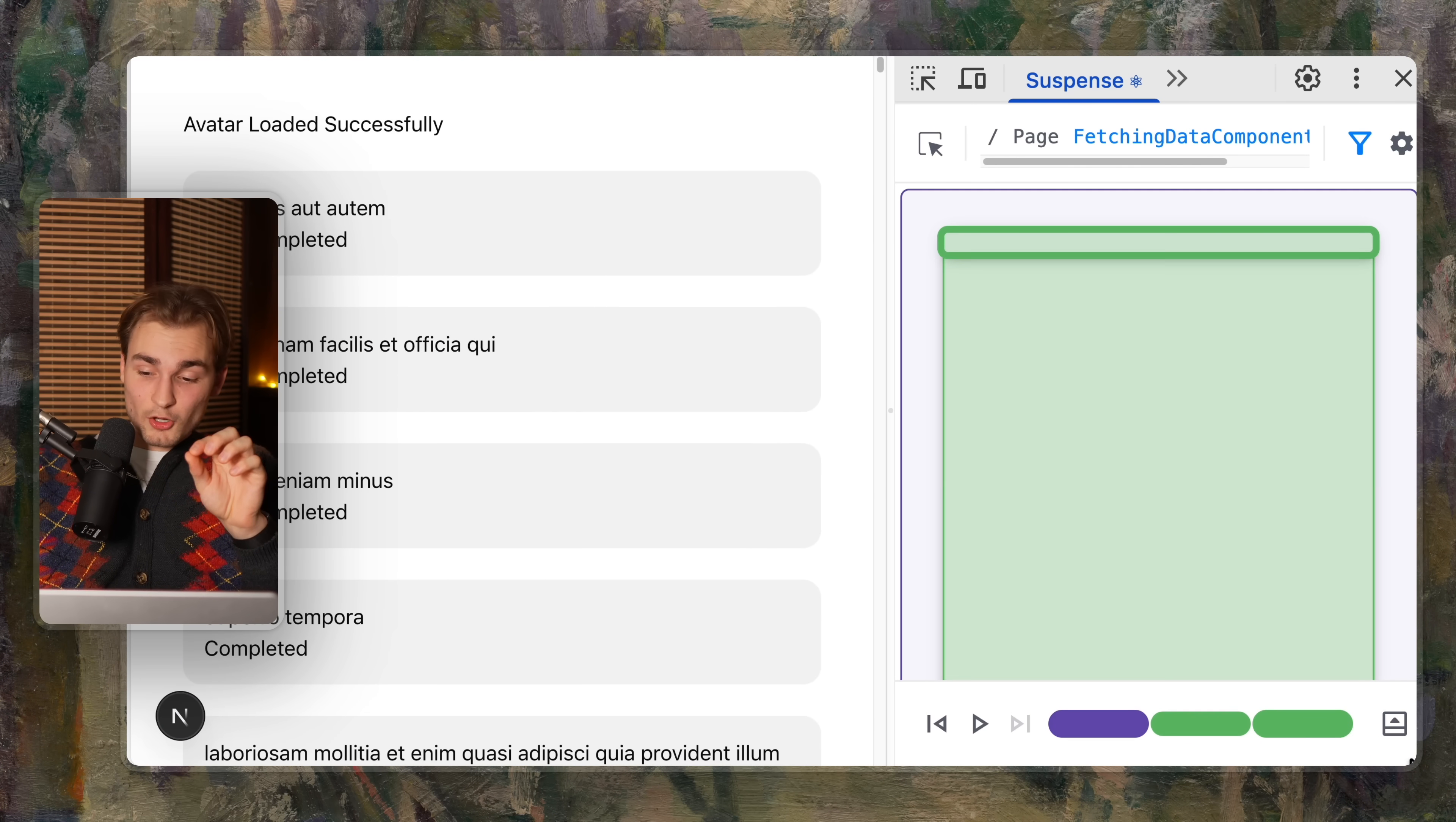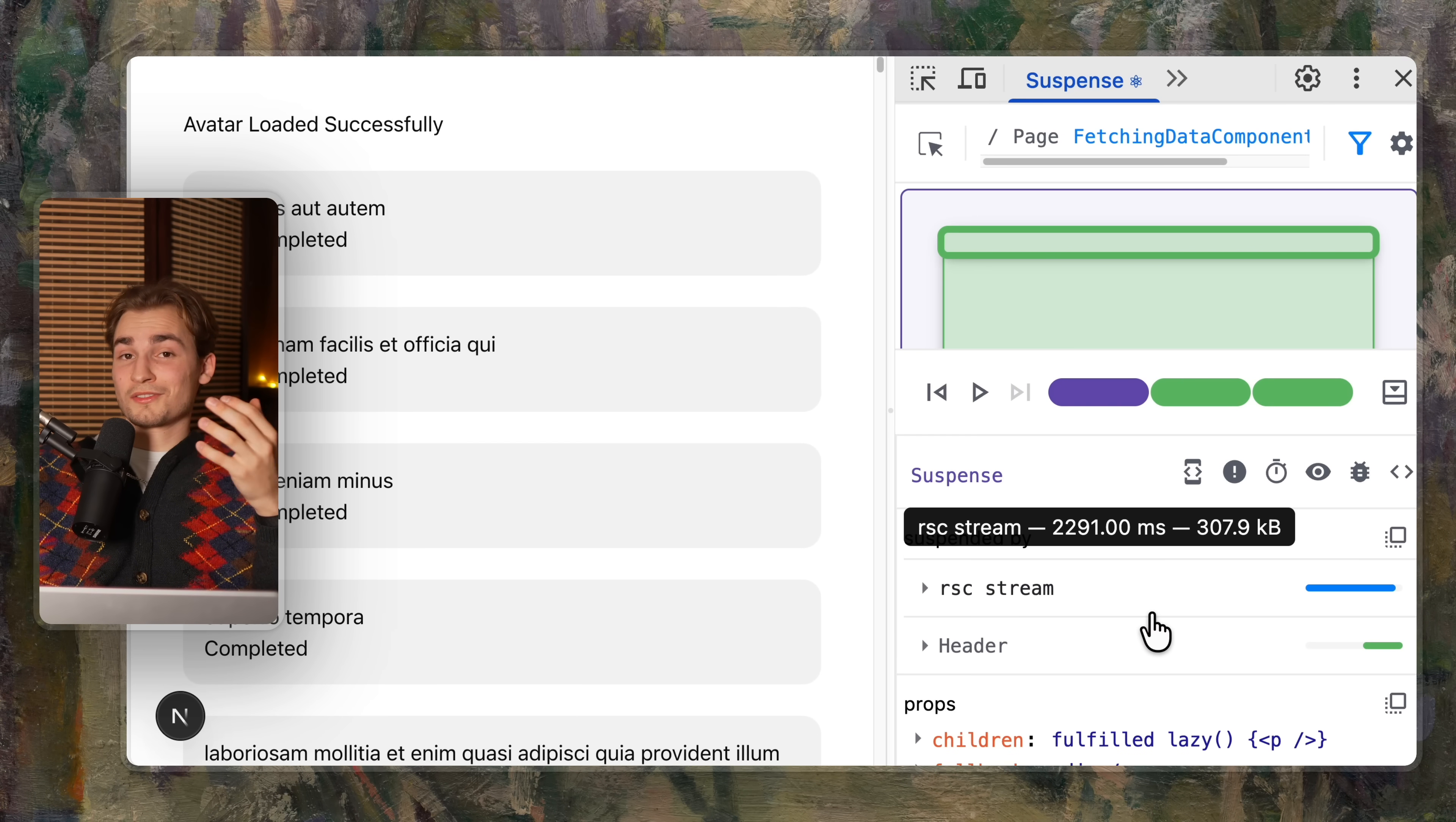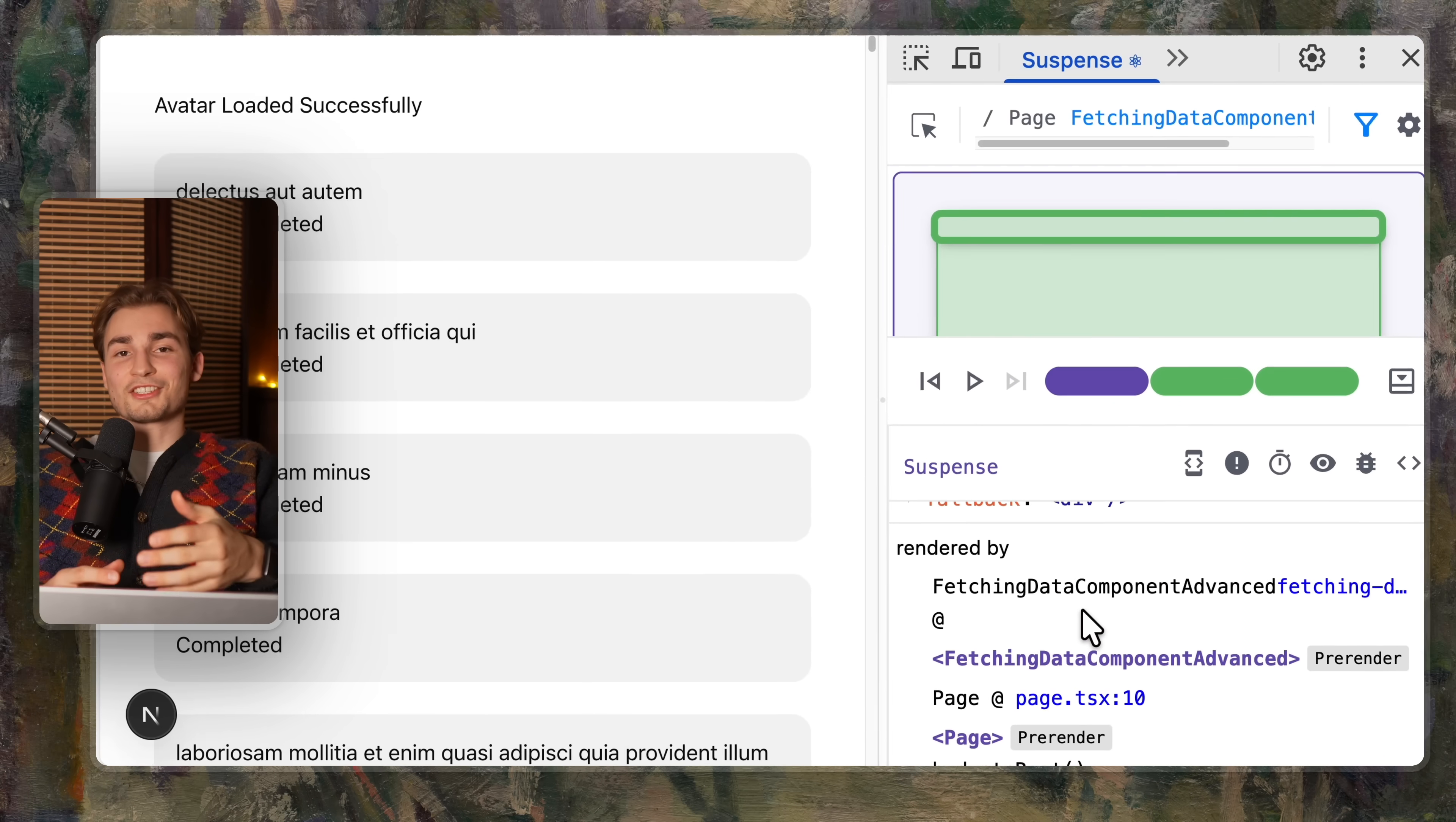But actually we can even go beyond. We can click this icon here, show inspected element and actually see what took the time. So was it the React server component stream, which actual component was it, and what is the fallback and just some additional information.